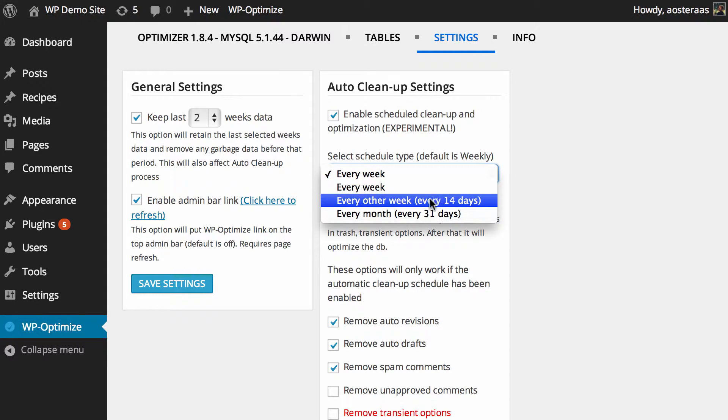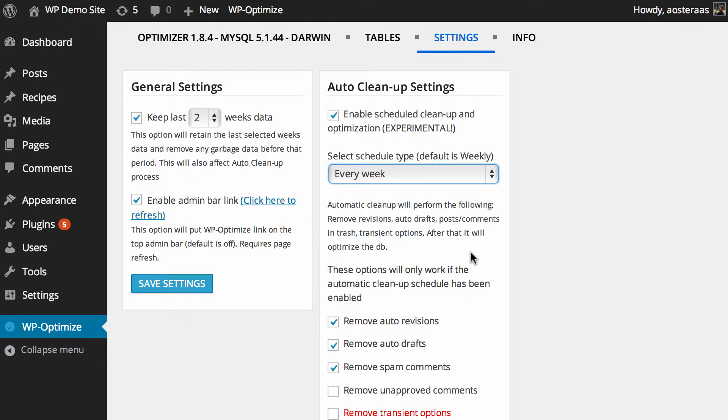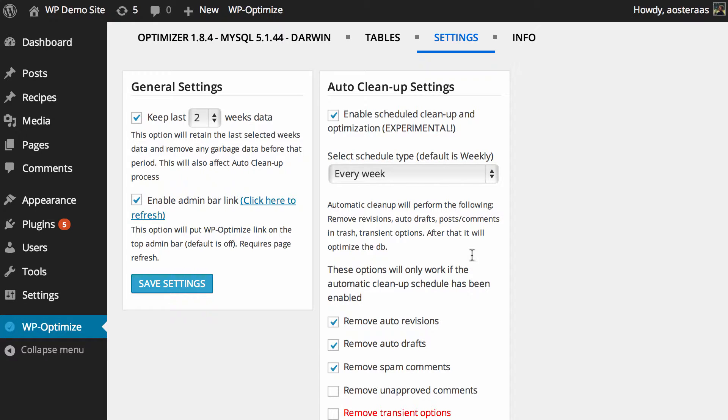You can do it every week, every other week, every month, and so on. You can just choose something that's going to suit you and the site you have. In a general sense, this feature is experimental. It should be for the most part safe to use because it's not doing anything outrageous to your database that should or would compromise it.